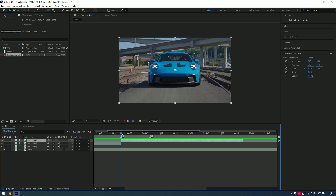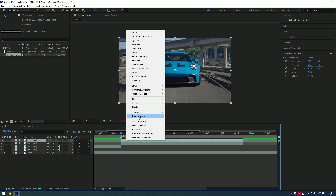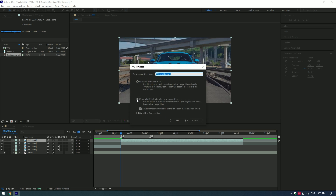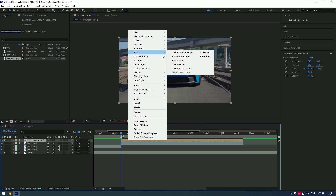In this tutorial, I will show you the top 5 easy car effects you can do in After Effects. First effect: car slam. First of all, let's duplicate the video, then right-click on it and pre-compose it. Make sure to click on 'Move all attributes into the new composition' and also select 'Adjust composition duration,' then click OK. Then go to Time and click on Freeze Frame.